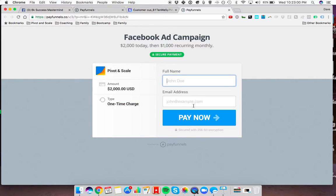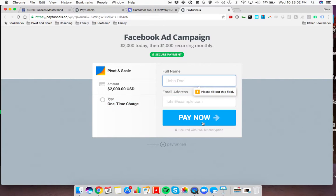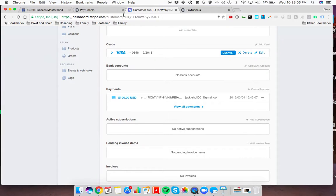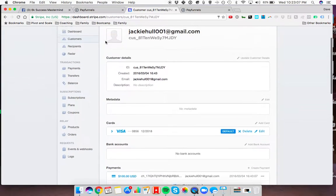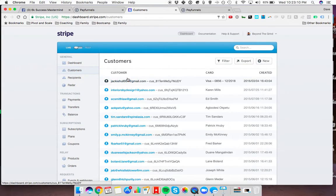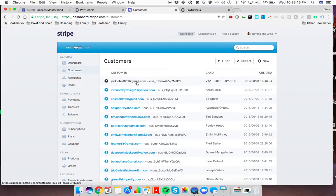All you got to do is enter their name, email, and they'll be taken to the payment method on the second page. Once they do that, they're going to come into your Stripe account. They're going to be created as a customer in Stripe. You'll see them on here.